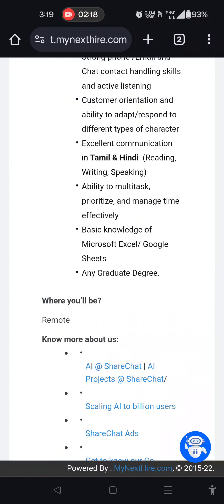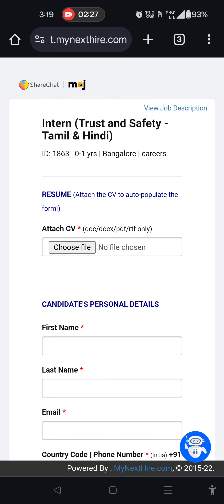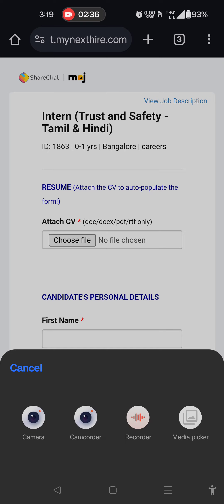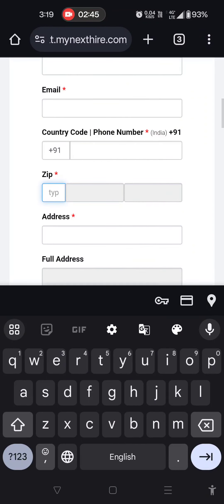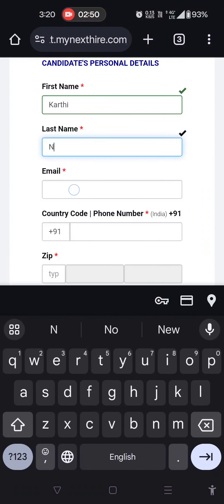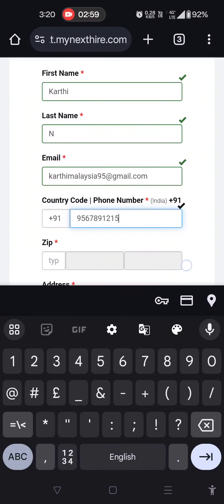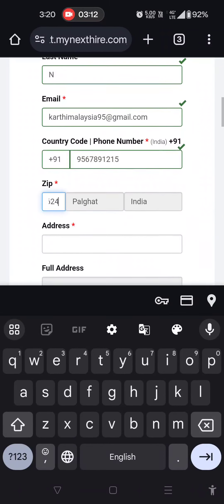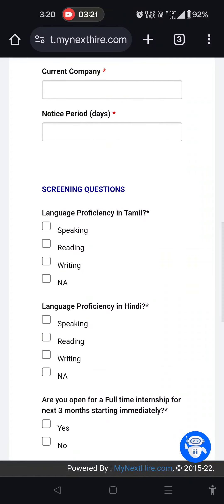Our main focus is to apply for this position. You can click on the application form and fill in your first name, mail ID, and country. If you have a zip code, type it in. For example, my name is Karthi — enter your contact number, and you can type in your address and current company.